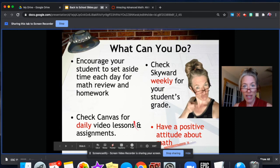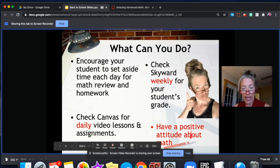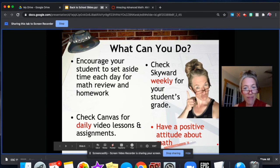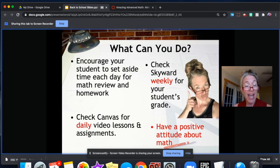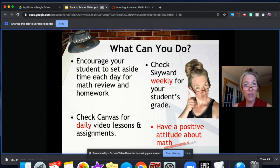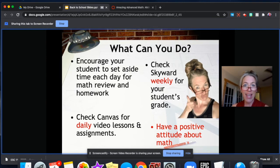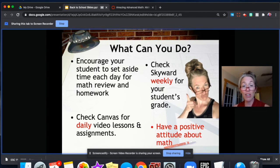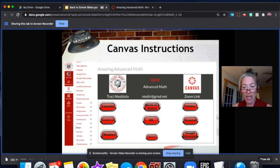I want to mention this last bullet point: please have a positive attitude about math in your home. A lot of times I get the feeling there's a negative attitude about math, and if you'll just hold those comments to yourself and give your student a chance to thrive and have a really positive outlook on math — because I promise this year we're going to learn a lot and we're going to have fun in math class. Thank you for helping me at home.